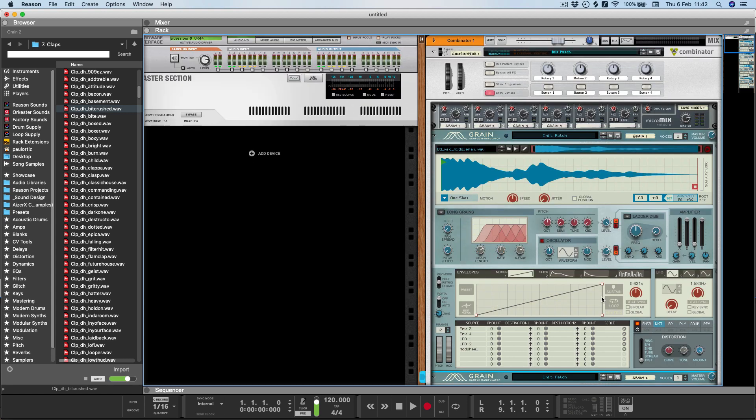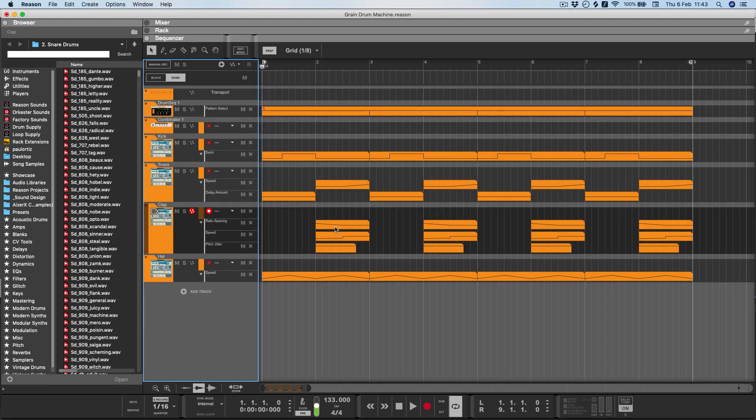And of course the other really cool thing is that each drum channel has its own multi-effects, modulation matrix, and filtering. Things get really crazy when you start automating the different parameters of each of the Grain engines for each of the drum channels. Here you can see that I've automated things like the rate, spacing, speed, pitch, jitter, and even things like delay amount and tuning.